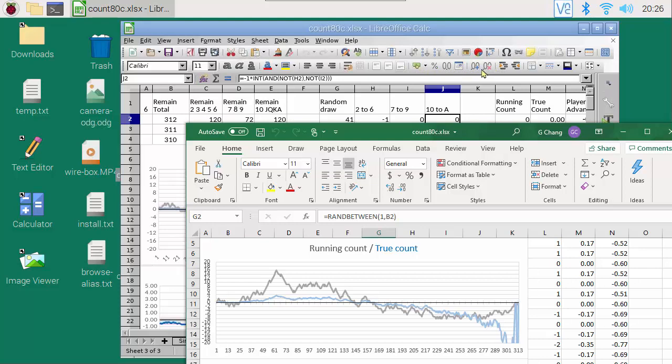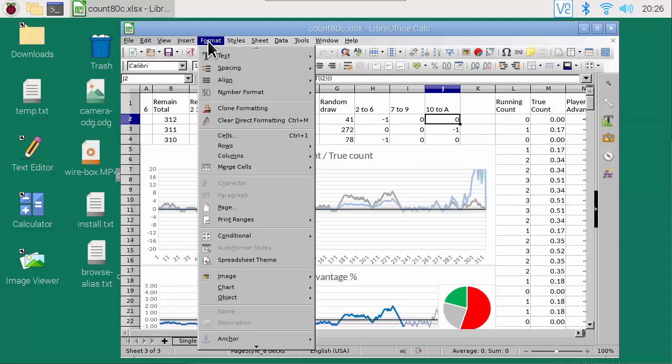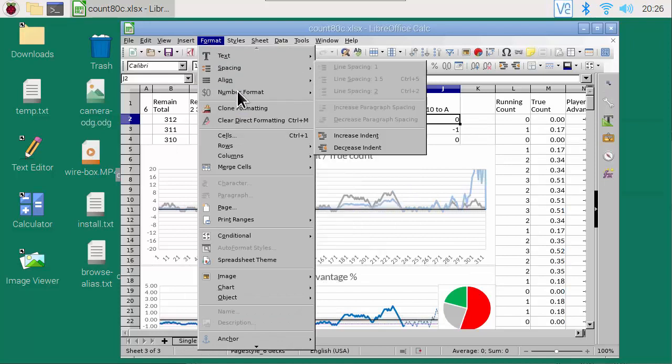Additional number display options are available in the menu, Format, Number Format.